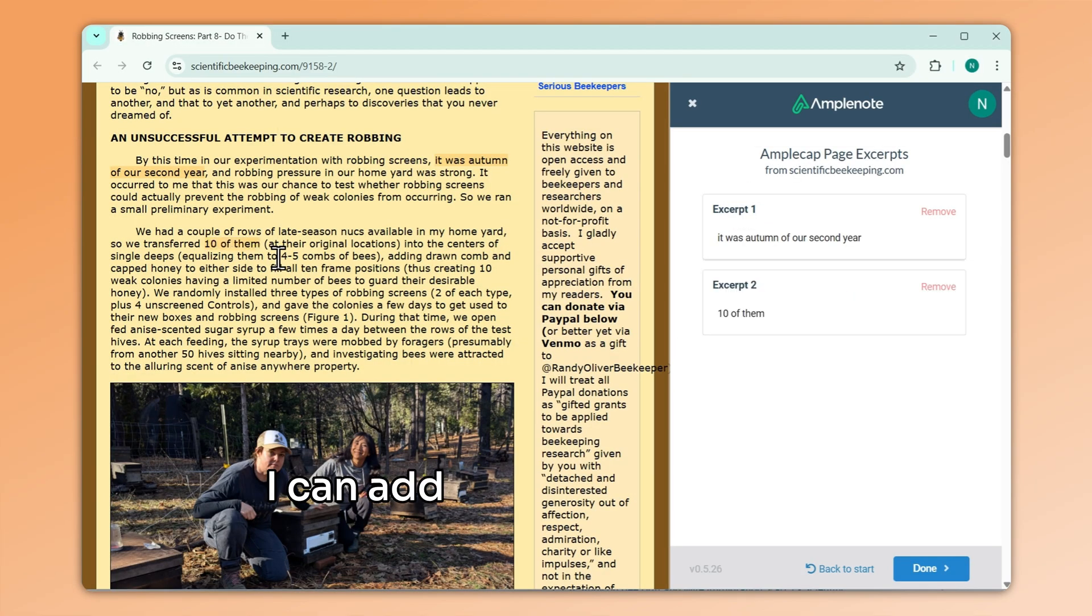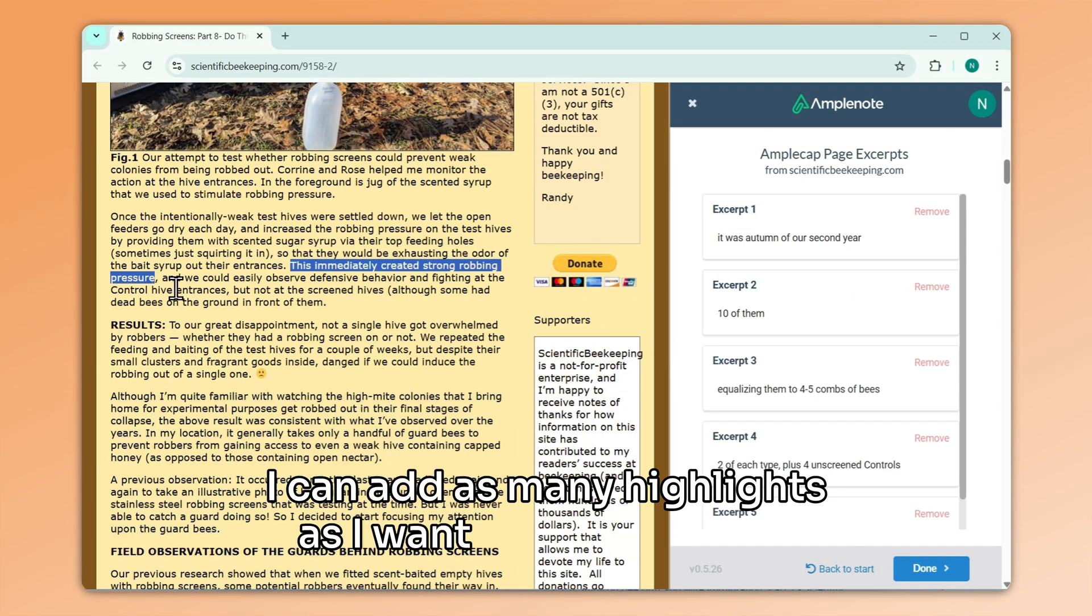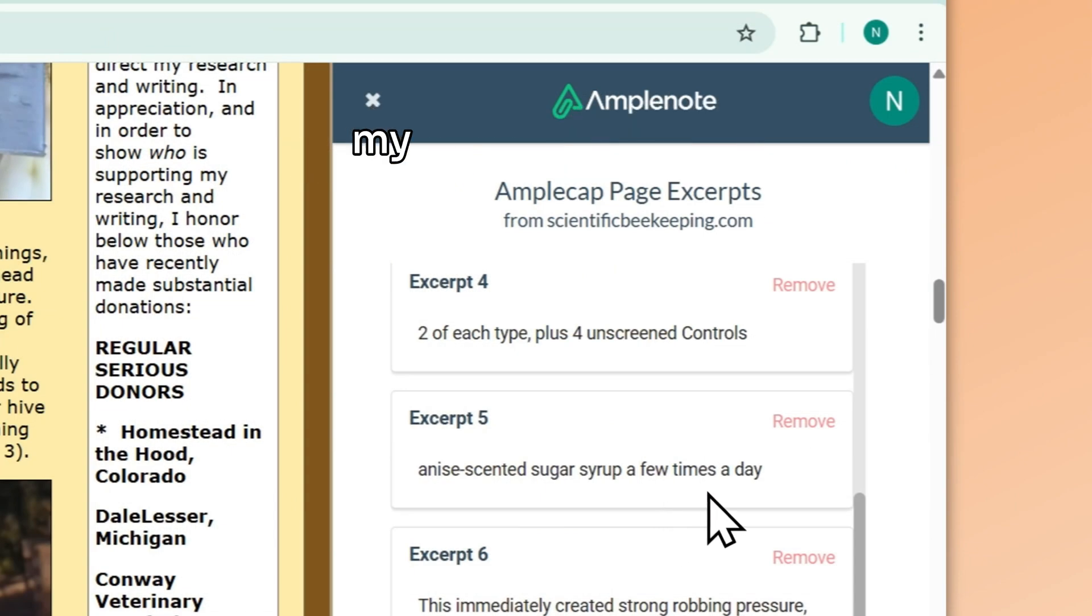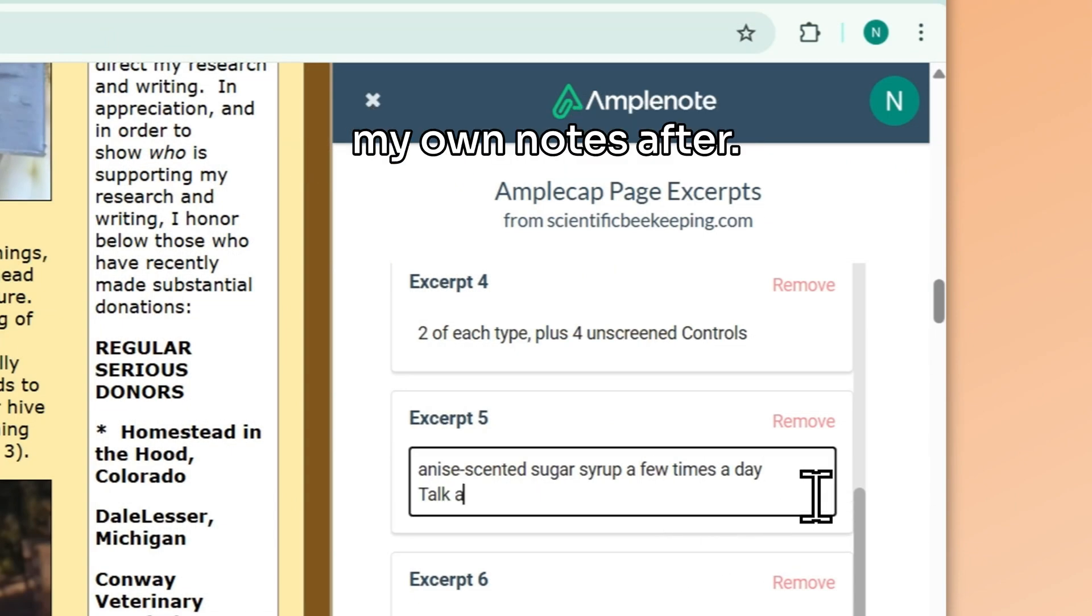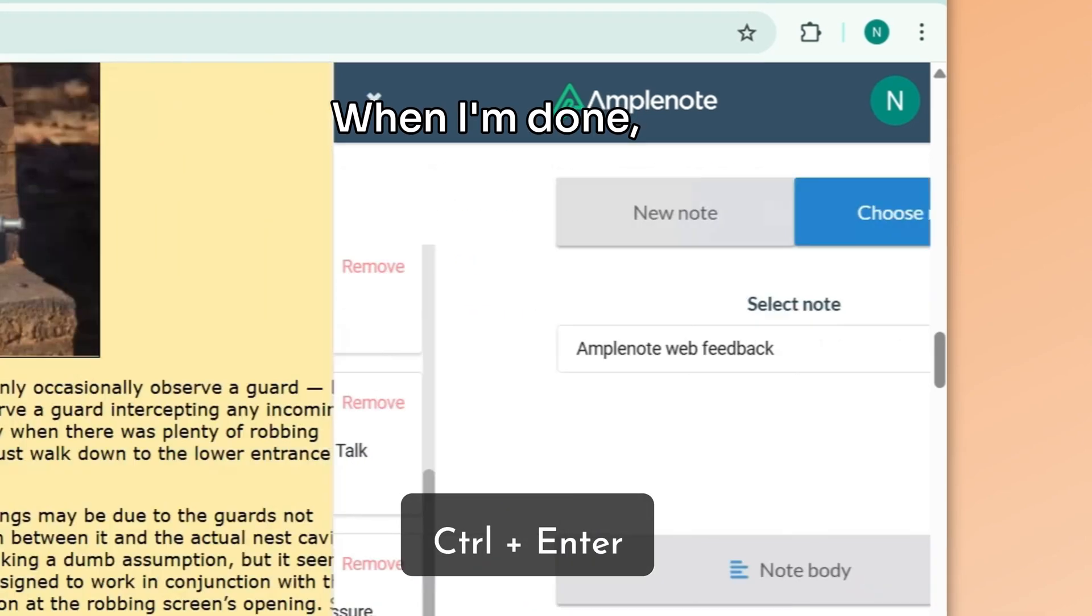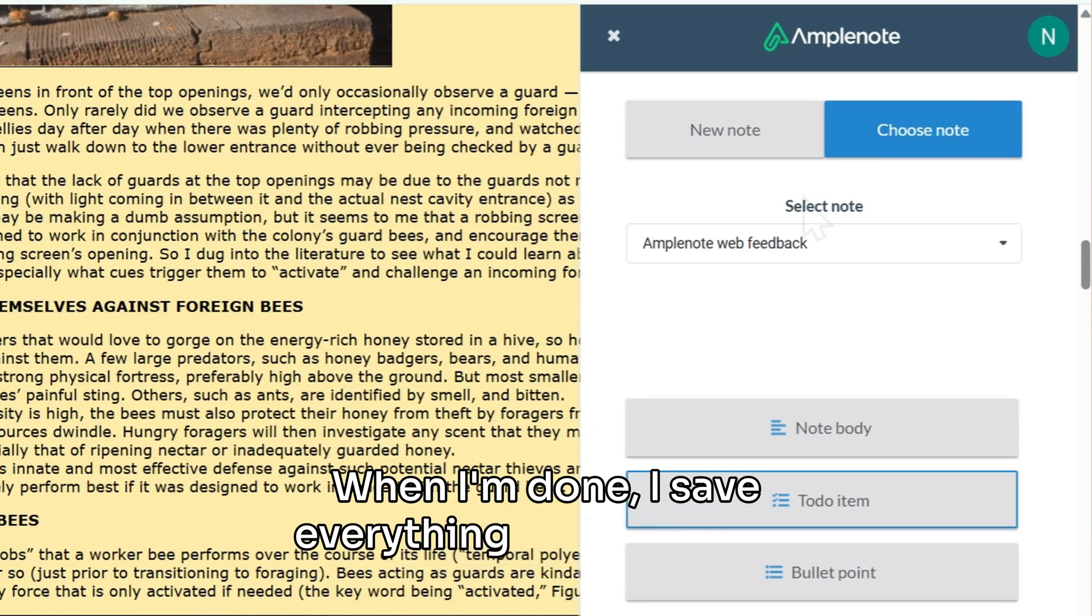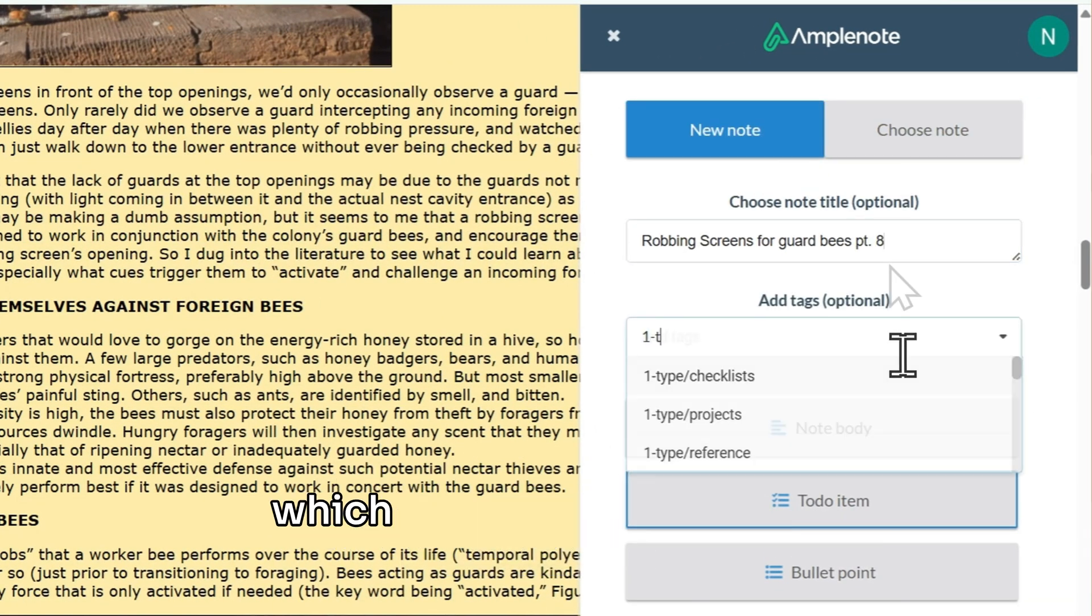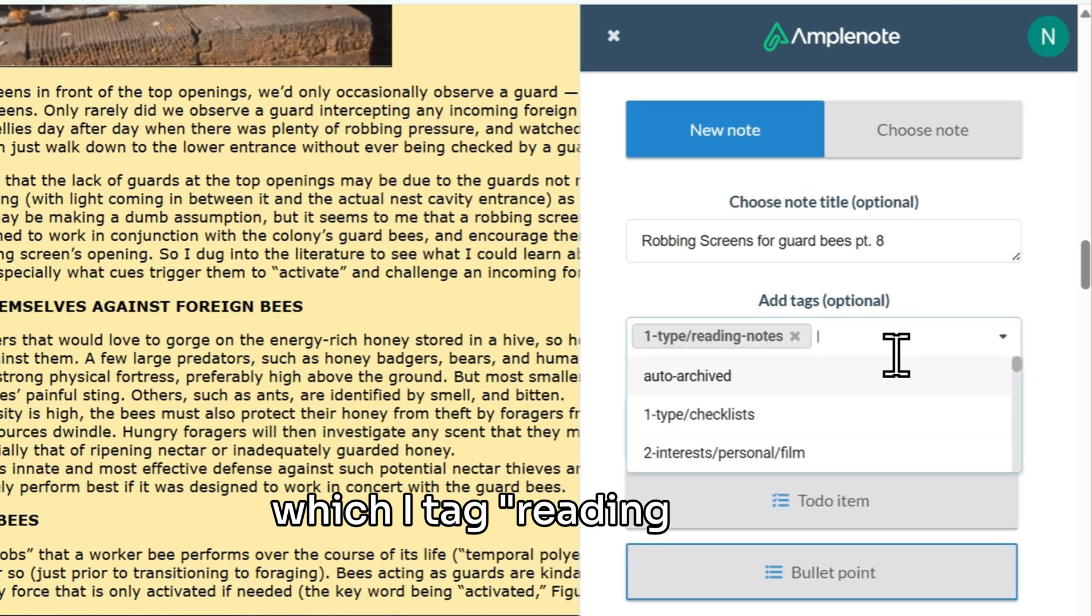I can add as many highlights as I want, and even insert my own notes after. When I'm done, I save everything to a new note, which I tag reading notes.